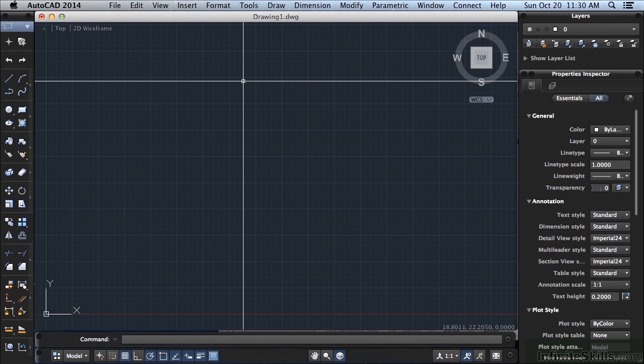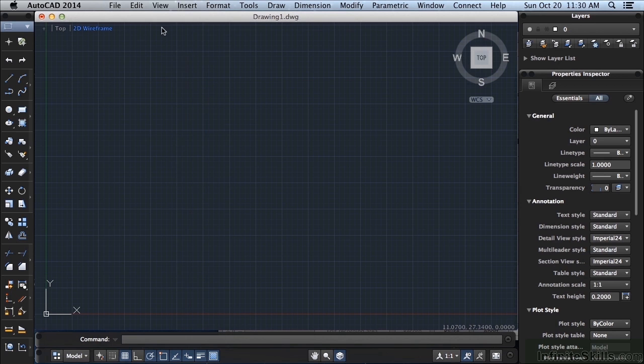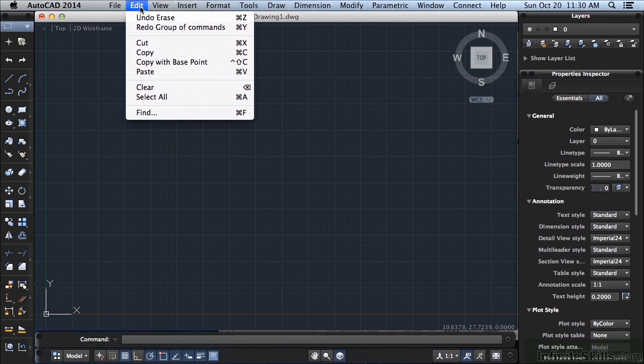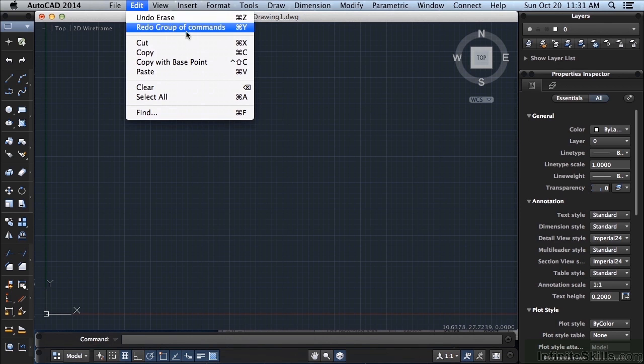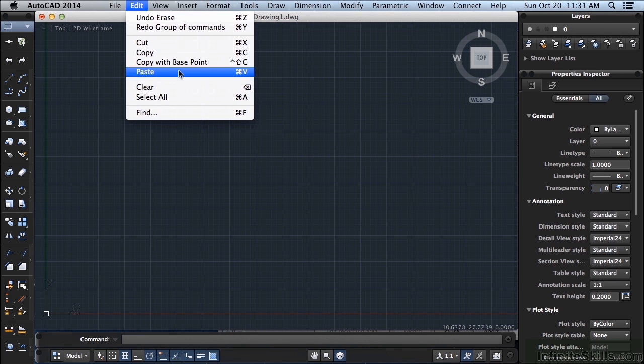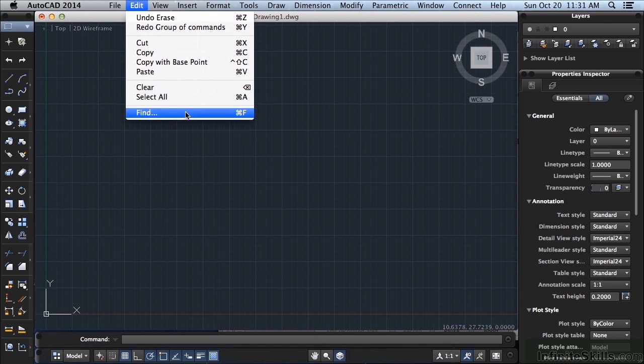So if you're trying to find a command, think about what you're doing. Let's say I want to change my file somehow. Maybe Edit will help. Here's Undo - it will undo the last command you did. The last command I did was an erase. Here is your Redo. So you have your Undo and Redo, Cut, Copy, Paste, Clear, Select All, and then Find or Search.